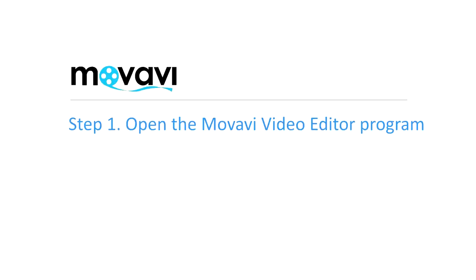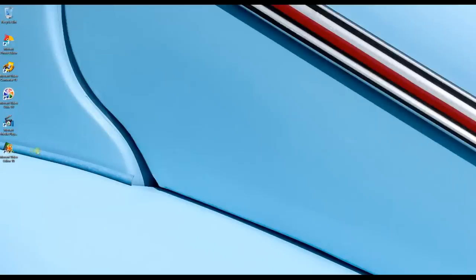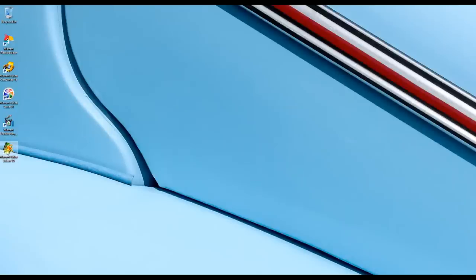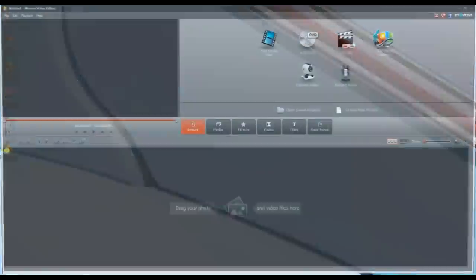Step 1. Open the Movavi Video Editor program. If you don't have it installed, click here and follow the download and setup instructions.